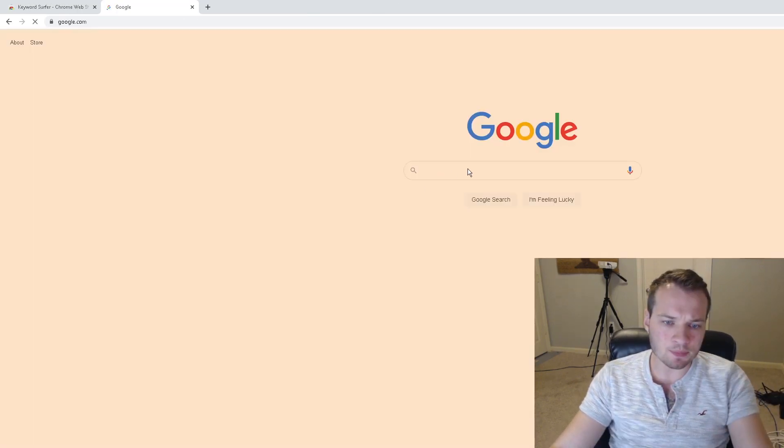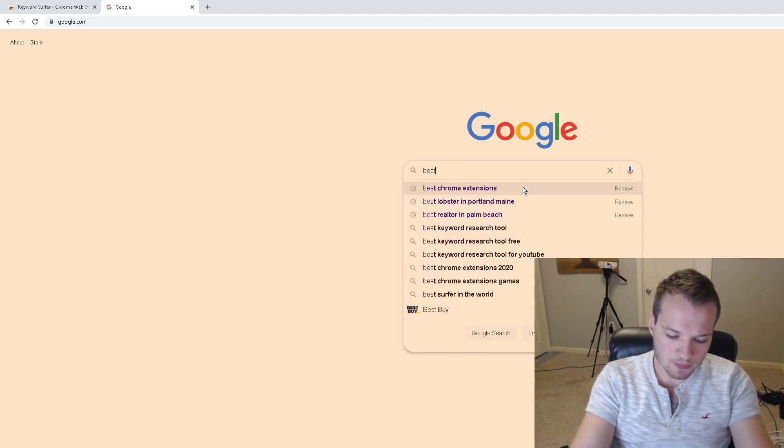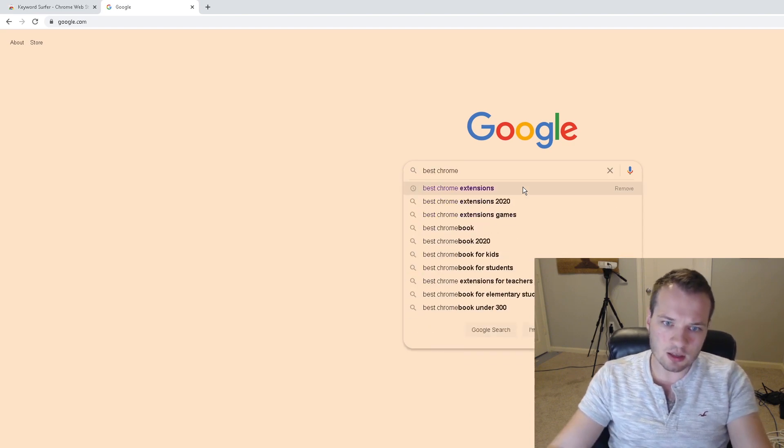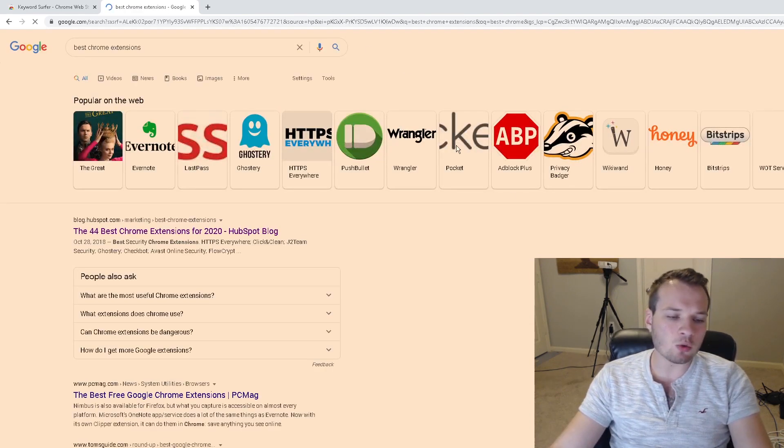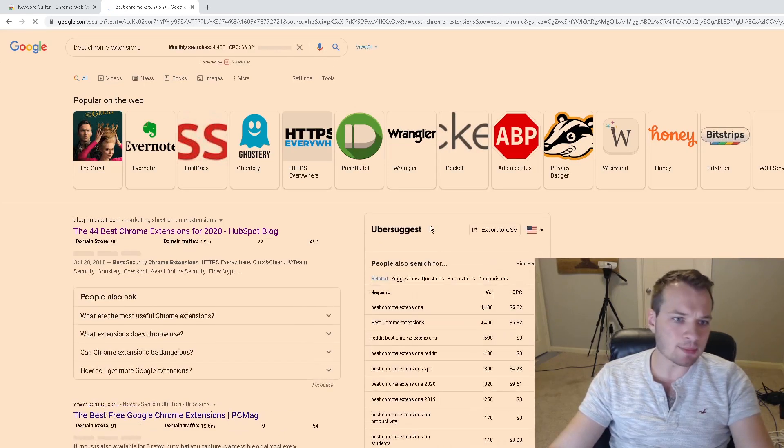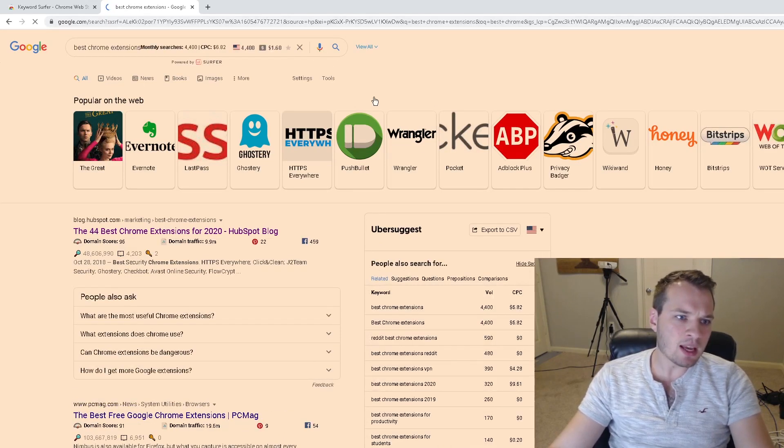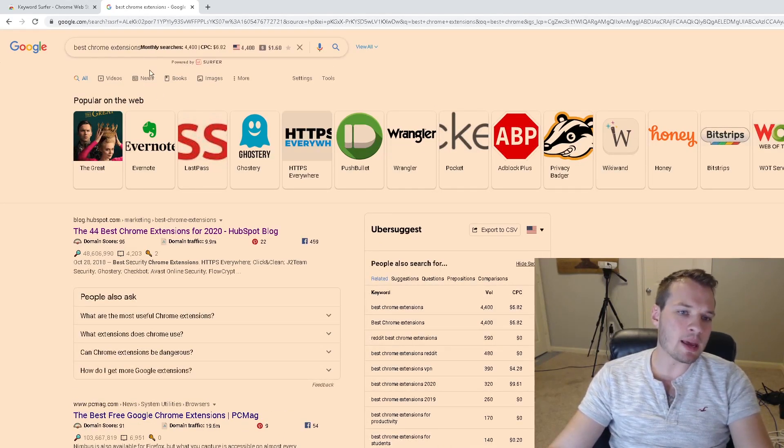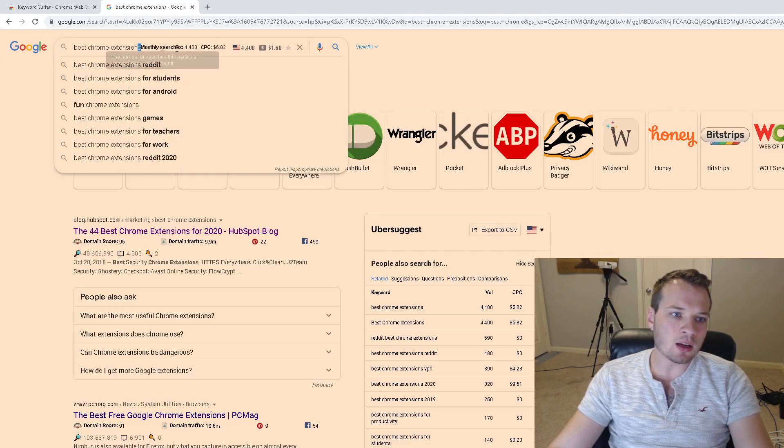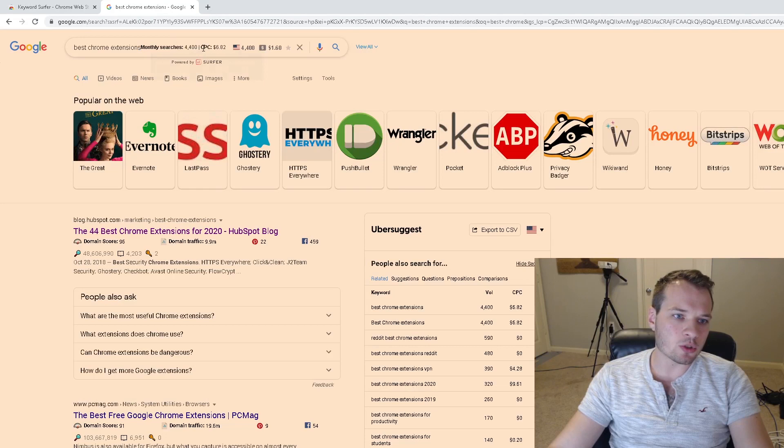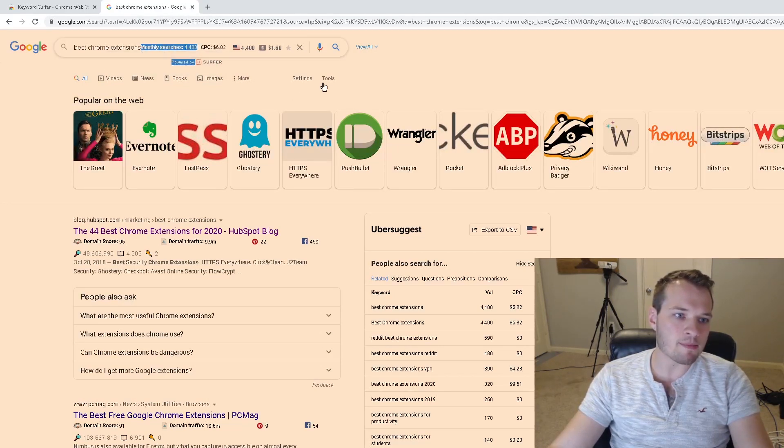Type in a target keyword—this could be anything that you want, but for the sake of this video we're going to type in 'best Chrome extensions.' What is so amazing about this tool is that it activates right in the Google search here, so it shows me the monthly search volume: 4,400 people per month are typing 'best Chrome extensions.'